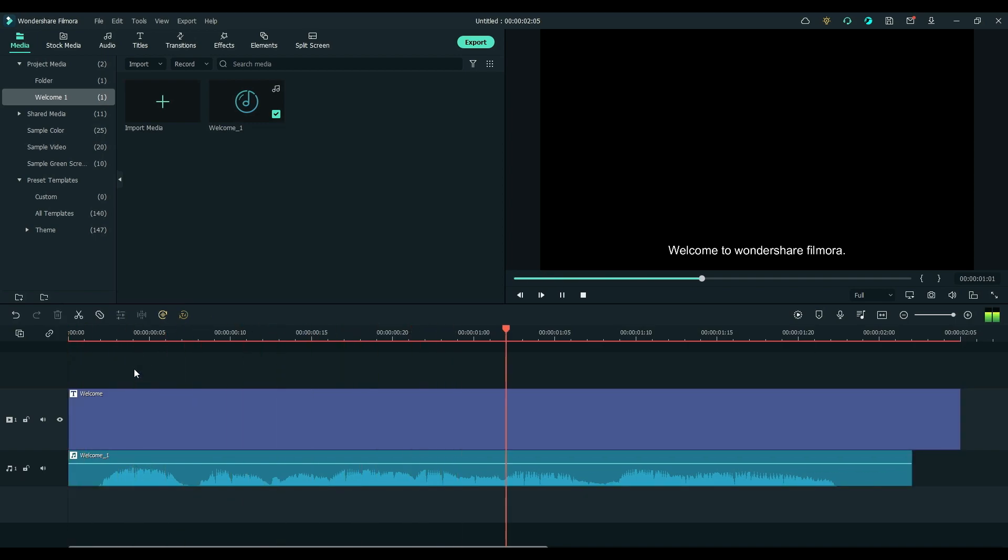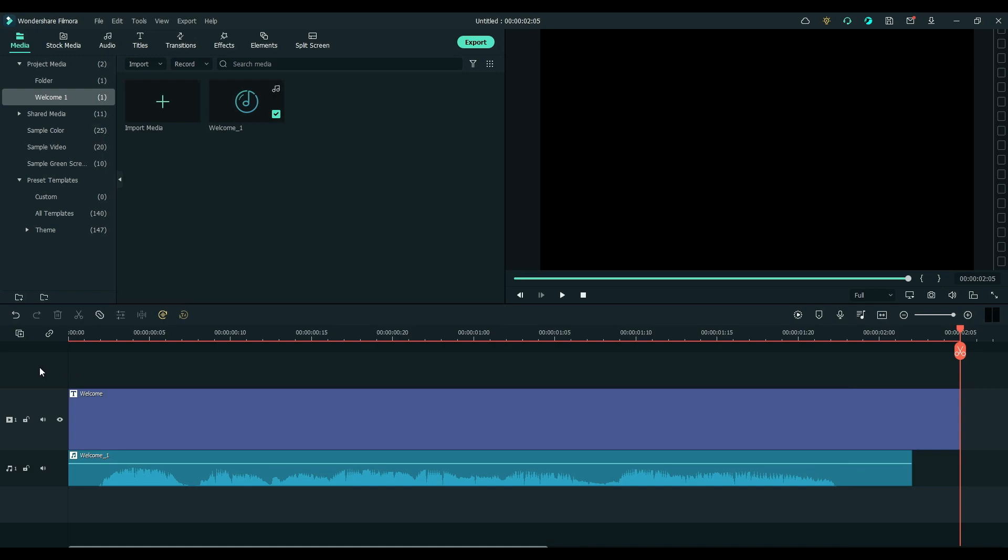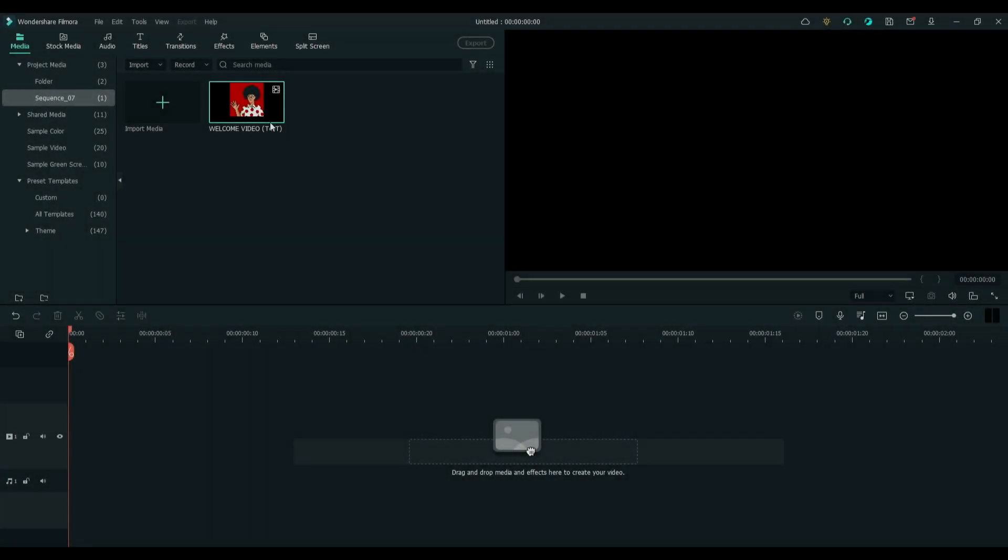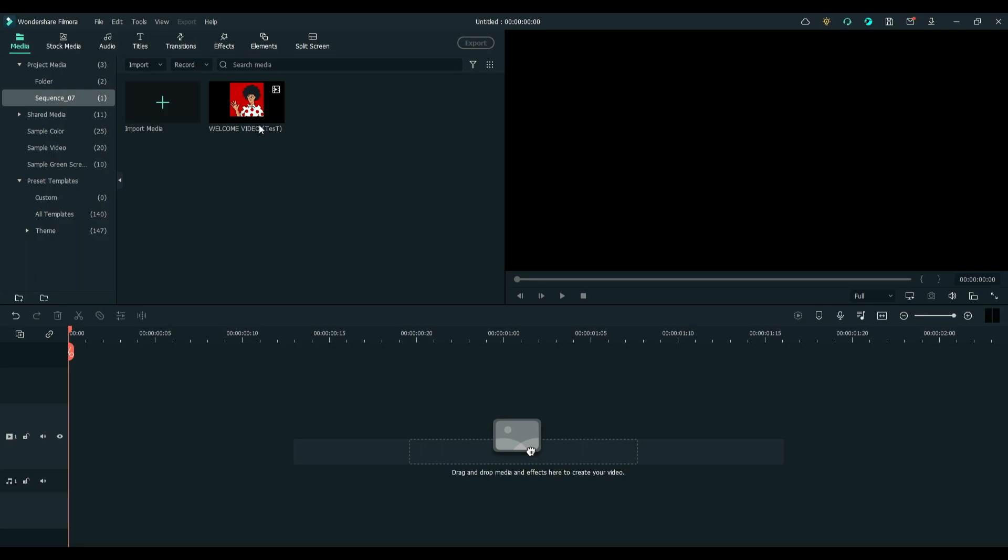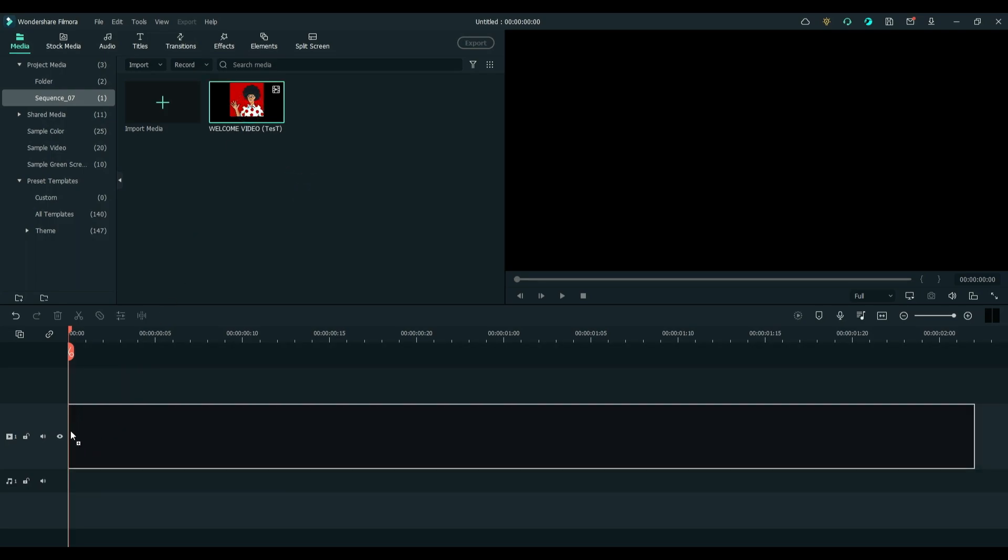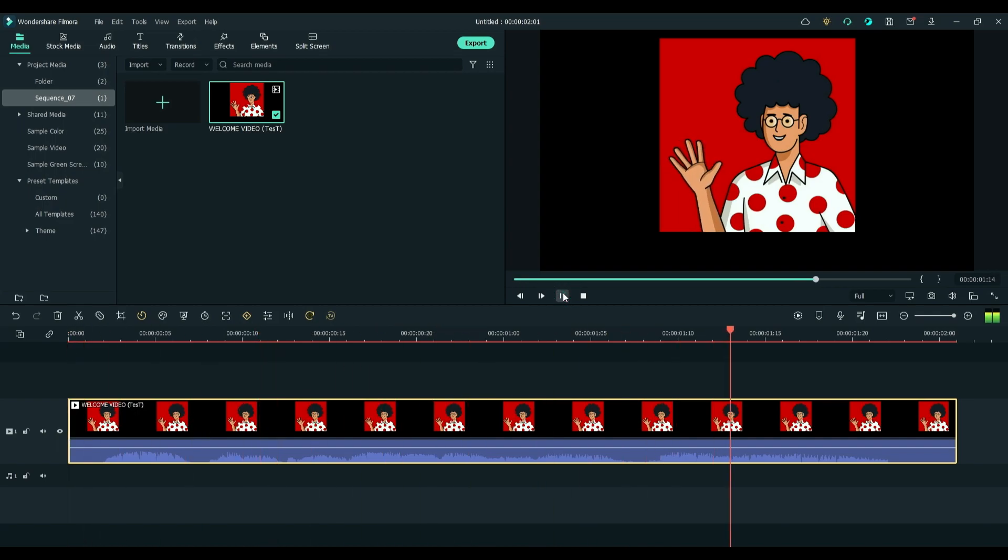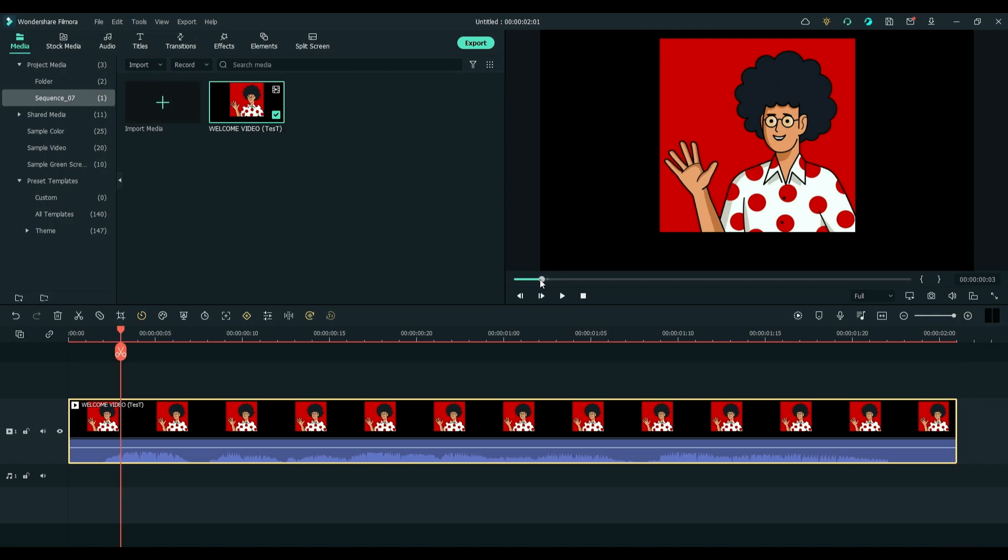Now, let us create a SRT file from a media file with audio or voiceover. Drag the media file on the timeline. Next is to click on the Speech to Text button.